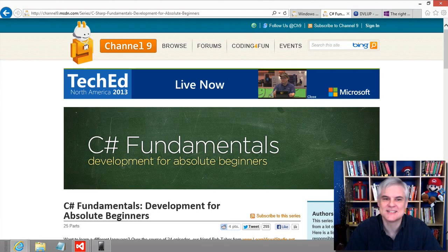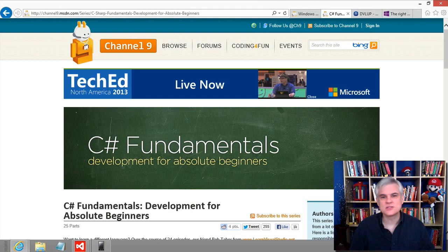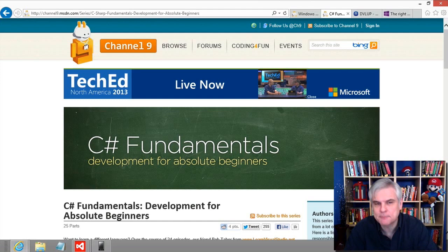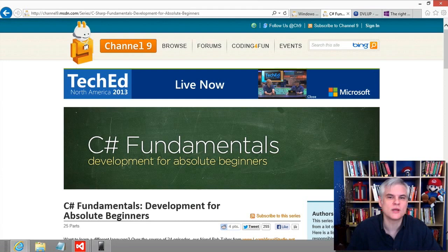I'm also going to cover things like the operating system and hardware requirements, the software you're going to need to install to get started building Windows Phone 8 apps, how to get a developer license, how to design an app properly, how to submit the app to the store, and so on. Hopefully this is a great starting point as you get started.